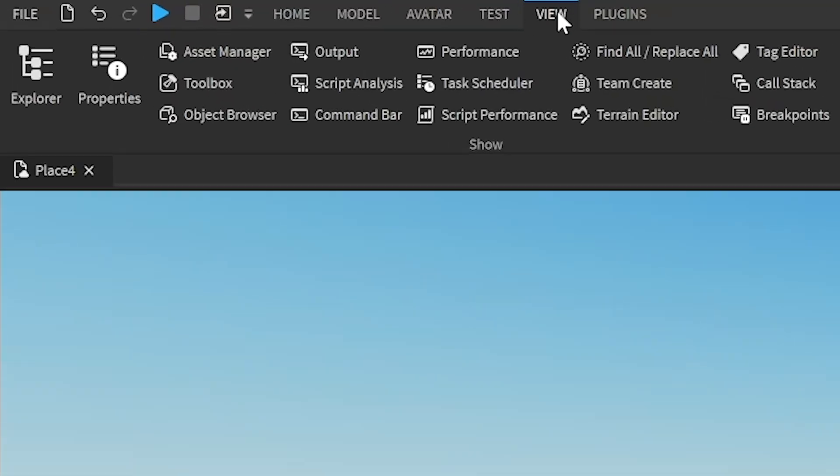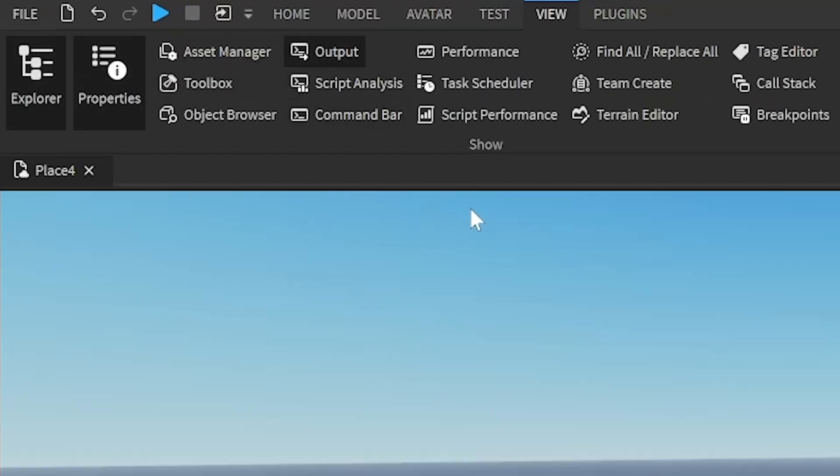The first thing I'm going to do is go to View at the top, open up Explorer and Properties, and make sure to open up Output just in case you make an error.